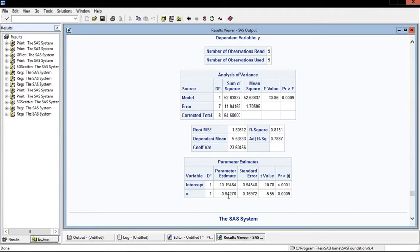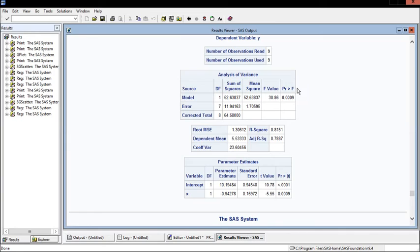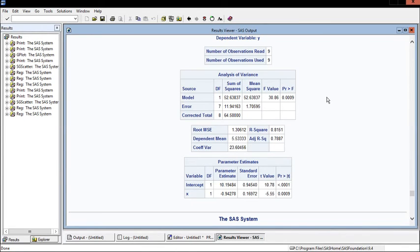Before we go on, I want to stress that the F test and the t test are only going to be the same in simple linear regression. Once we move on to multiple linear regression, they will serve different functions.